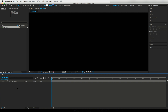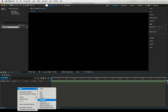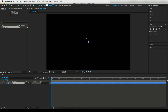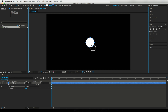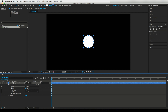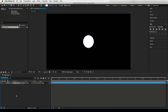Let's fire up After Effects and create a new comp. I am selecting 4K resolution with 30 FPS and 5 seconds timing. Now let's create a new shape layer by selecting the ellipse tool and create a circle. Remember to press the Shift key on your keyboard and drag the mouse to get a perfect circle.